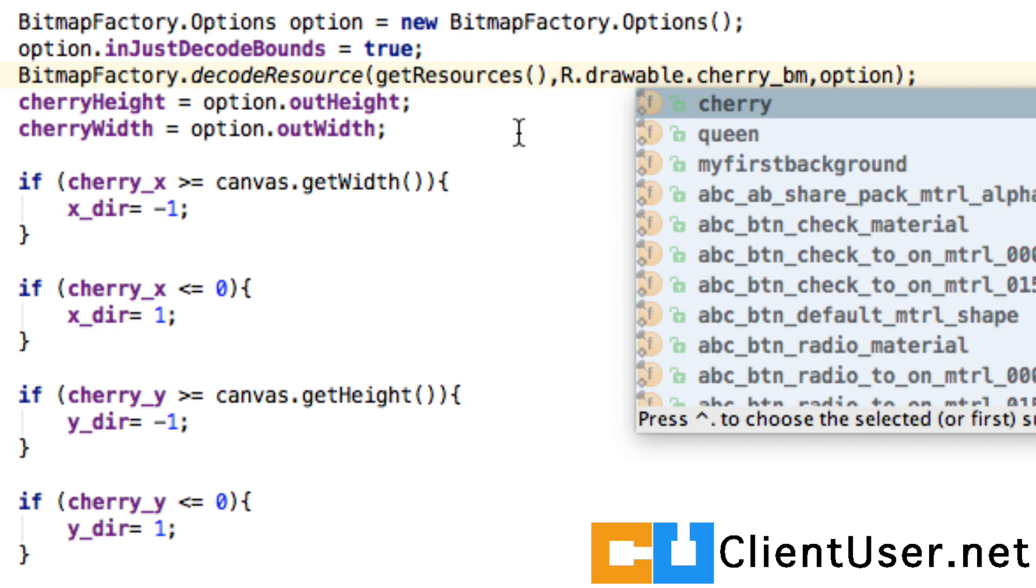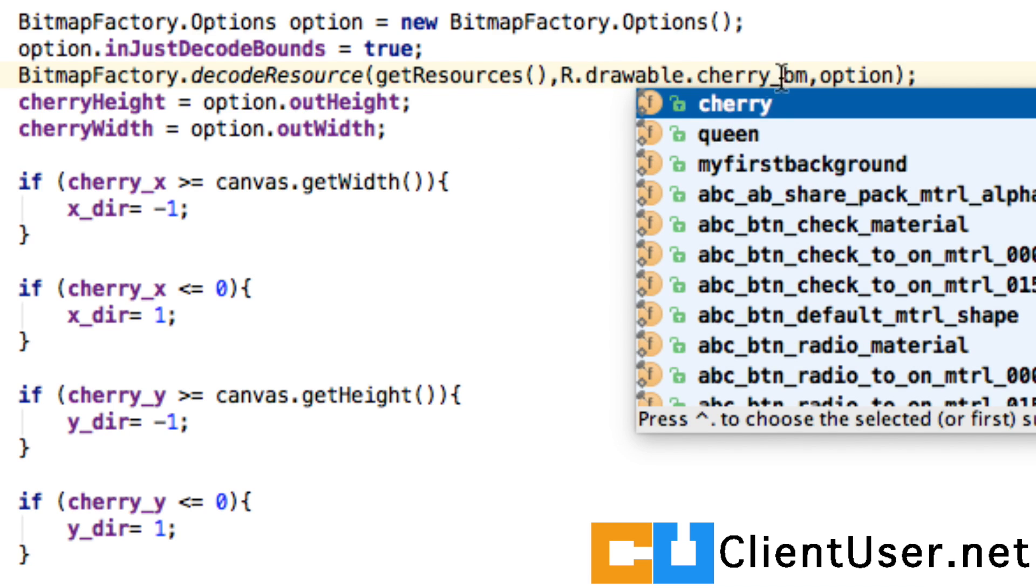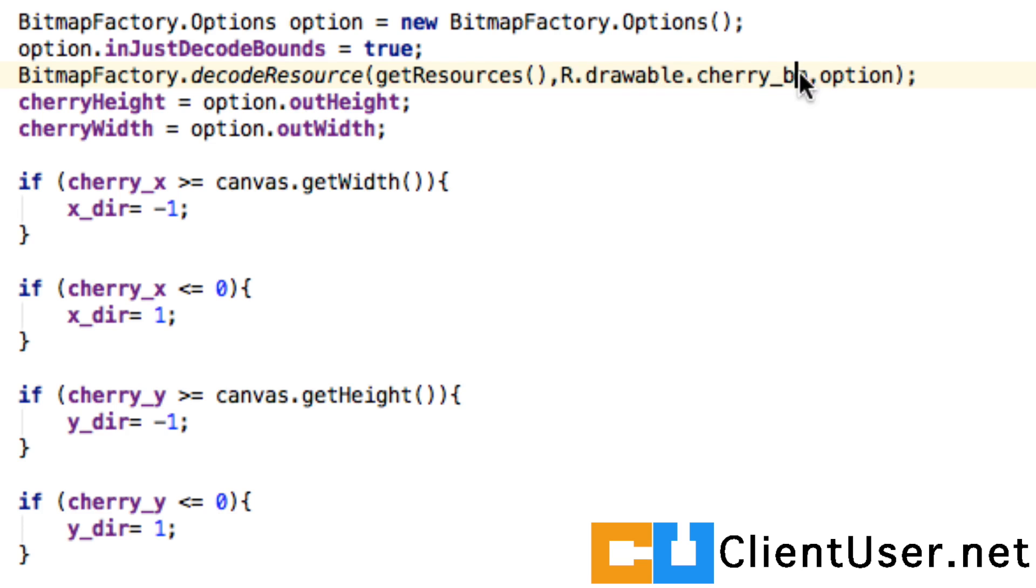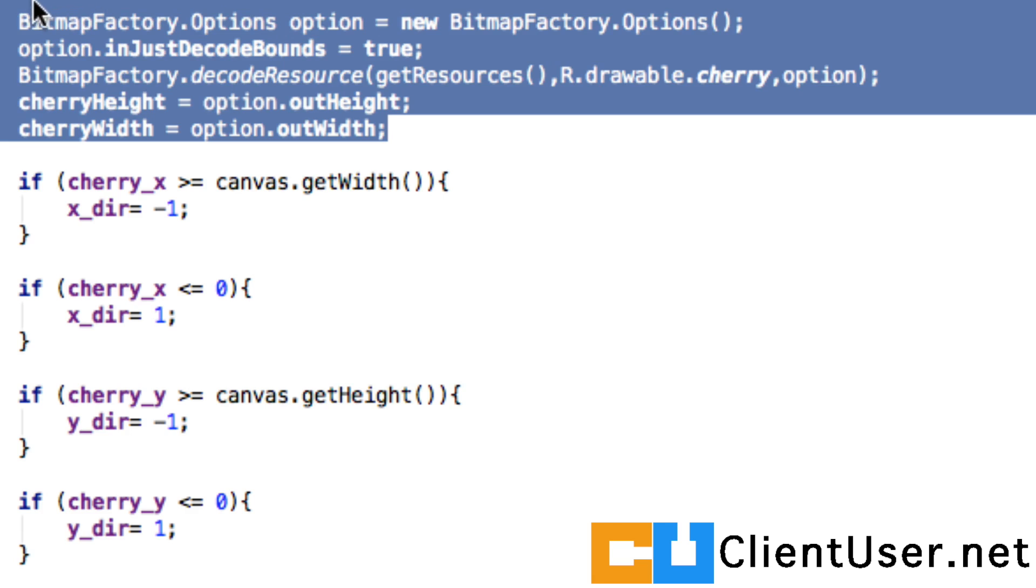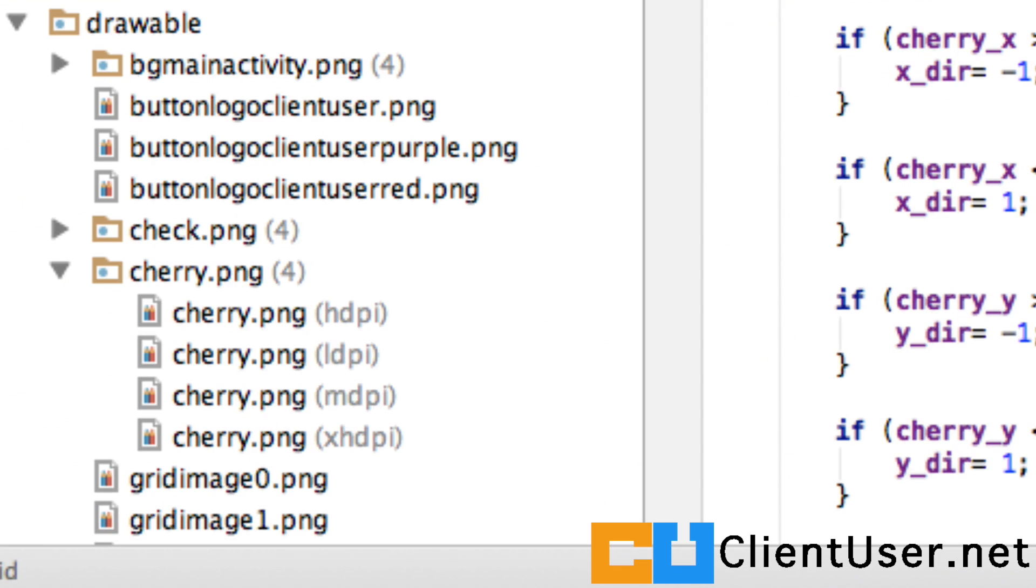This is how you find your width and height of your image, and that could change depending on the resolution that's being used. If you look down here, I've got different density images for the same cherry image.